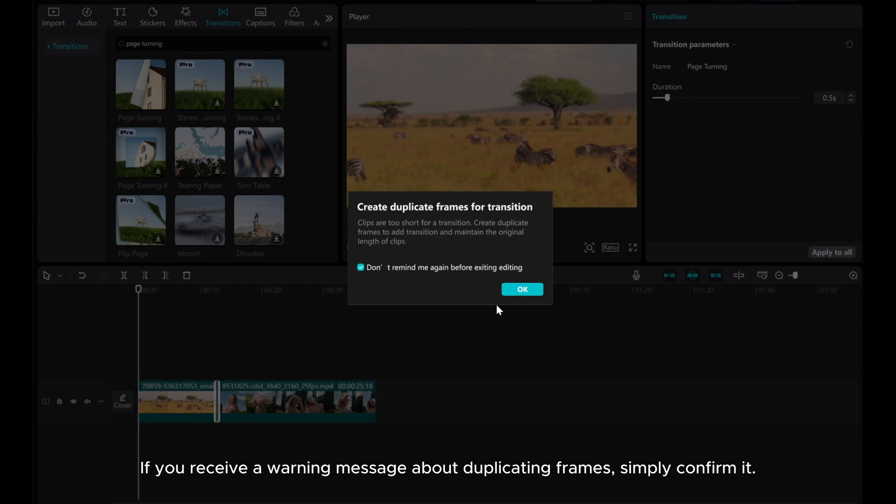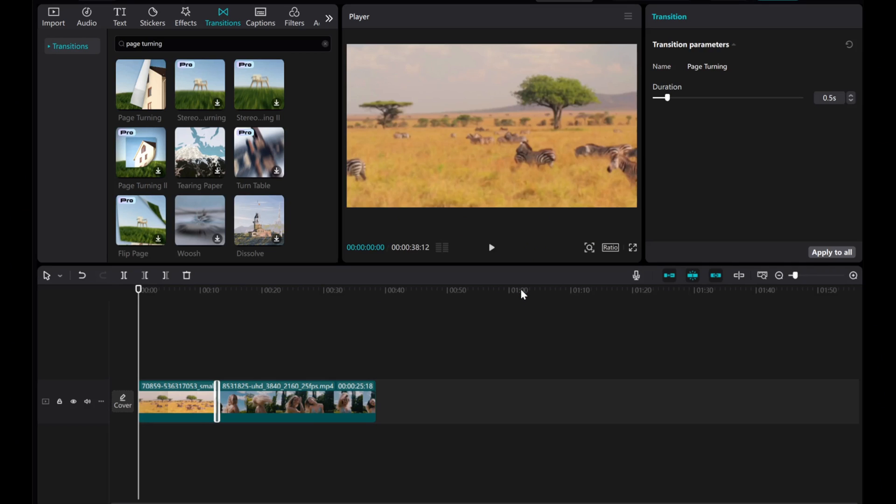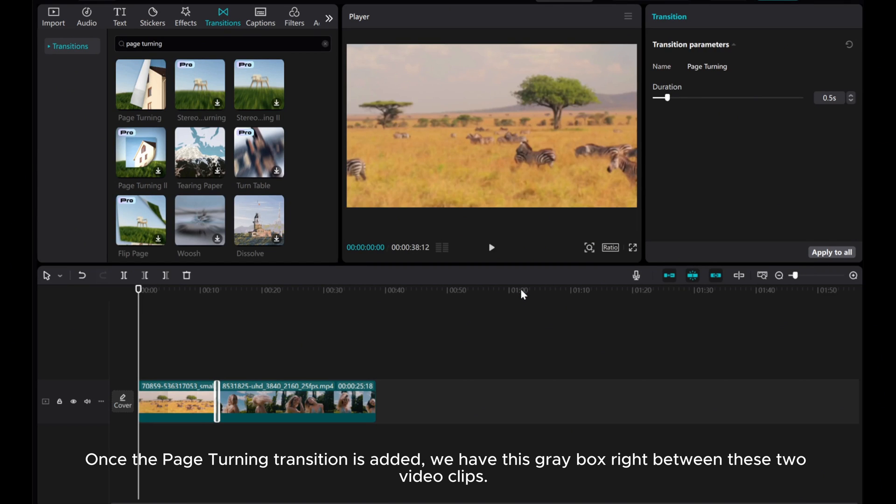If you receive a warning message about duplicating frames, simply confirm it. Once the page turning transition is added, we have this grey box right between these two video clips.